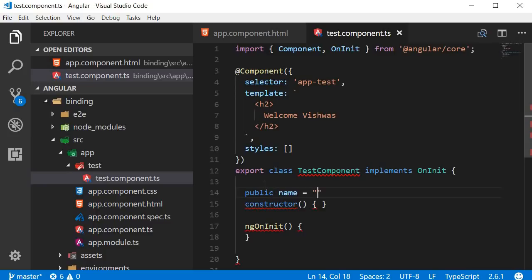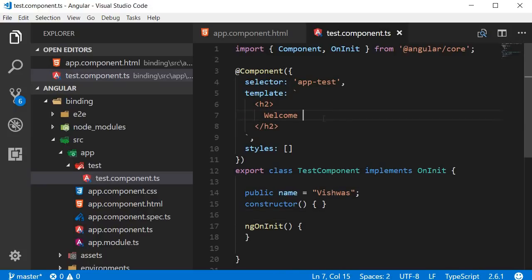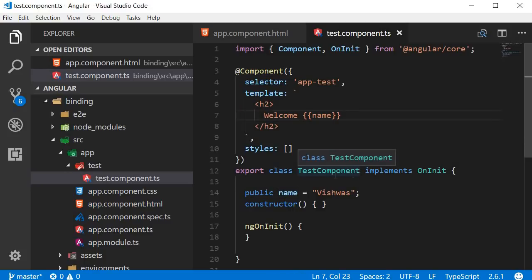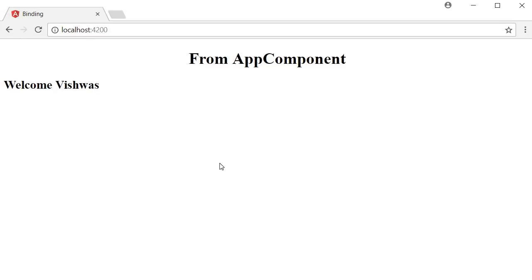To get this value into the template, we use double curly braces. Instead of the static text 'Vishwas', we use double curly braces and specify the property name inside. This syntax — a property or expression within double curly braces — is known as interpolation in Angular. Angular evaluates the content inside the braces and displays the value when the component renders. Saving and refreshing shows 'welcome Vishwas', but now the name comes from a class property.